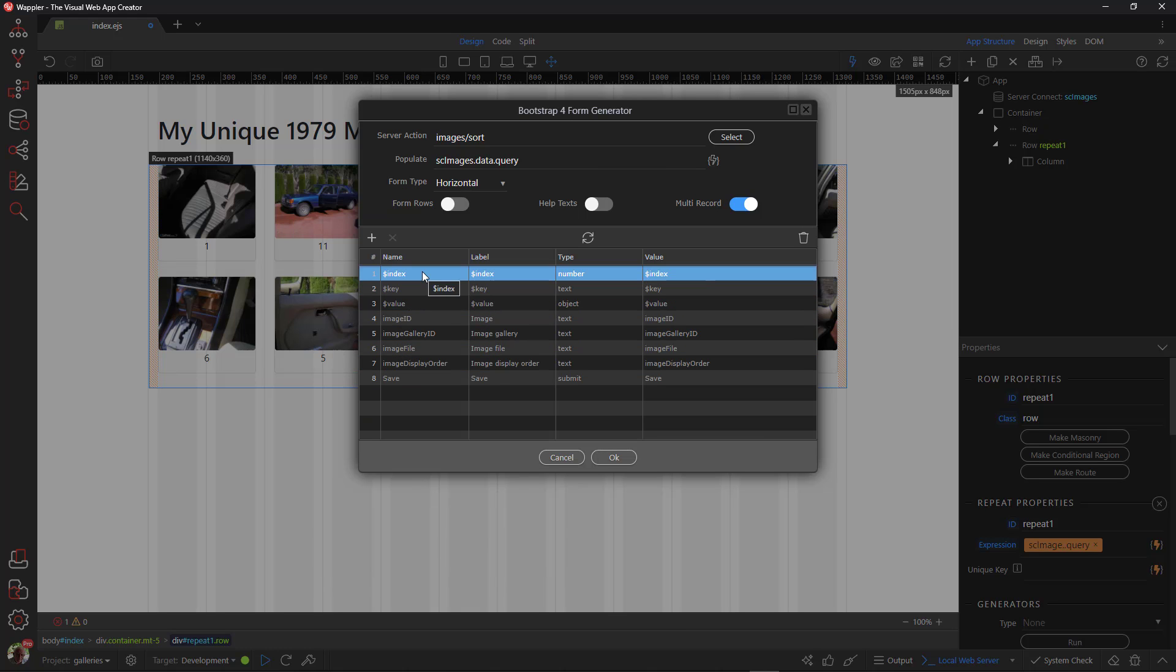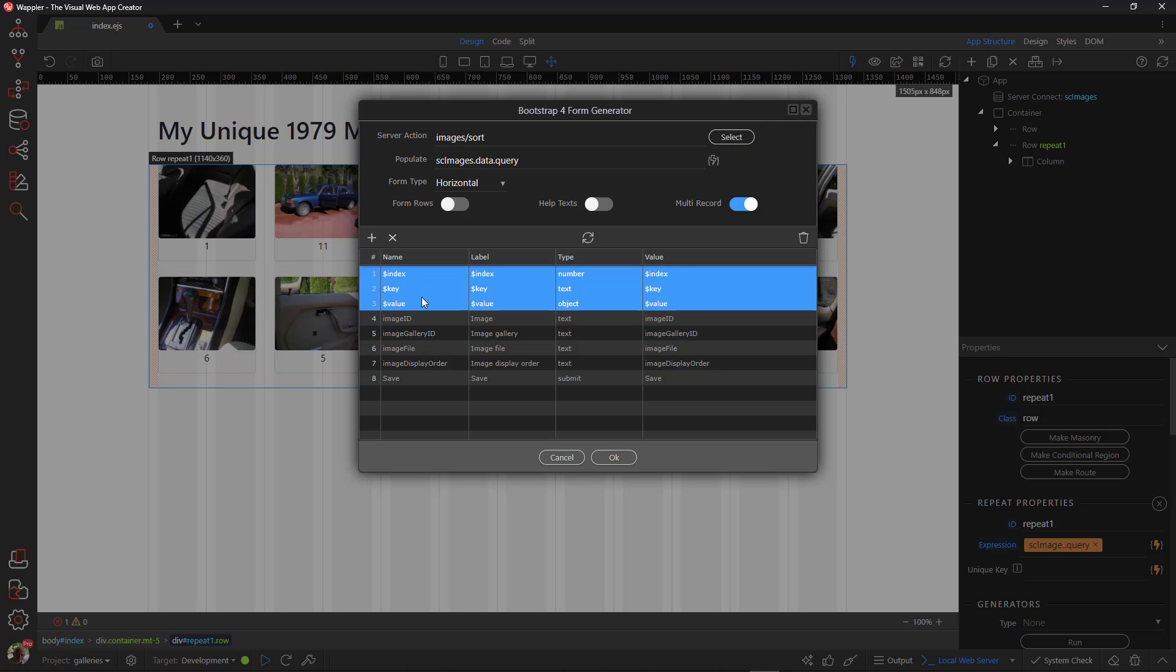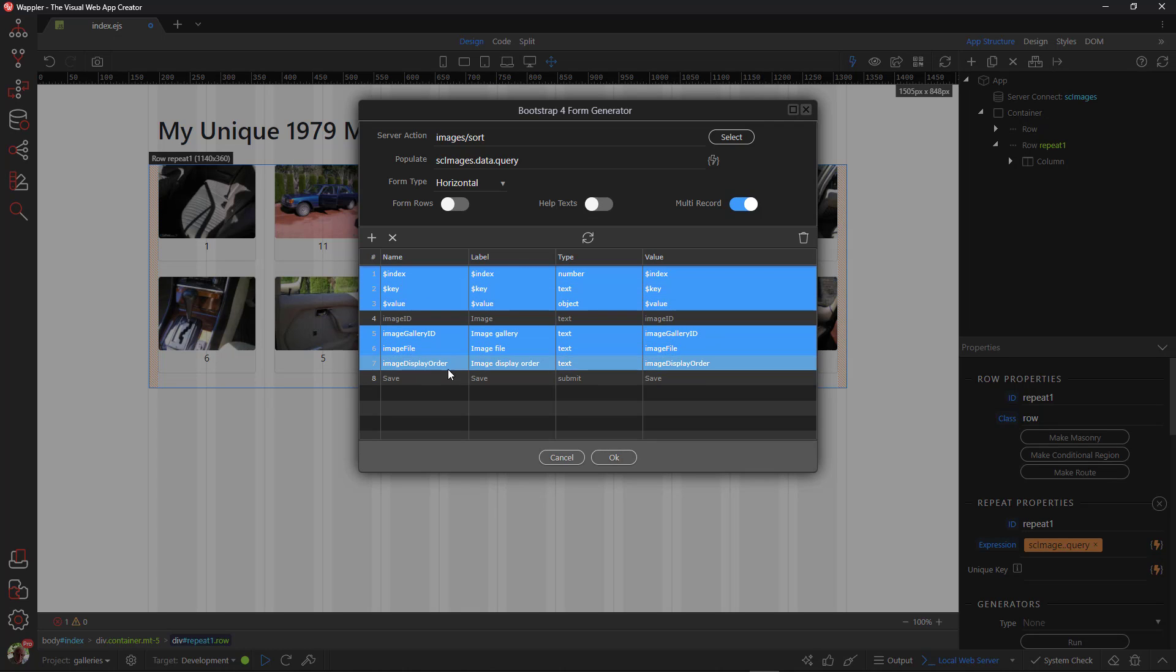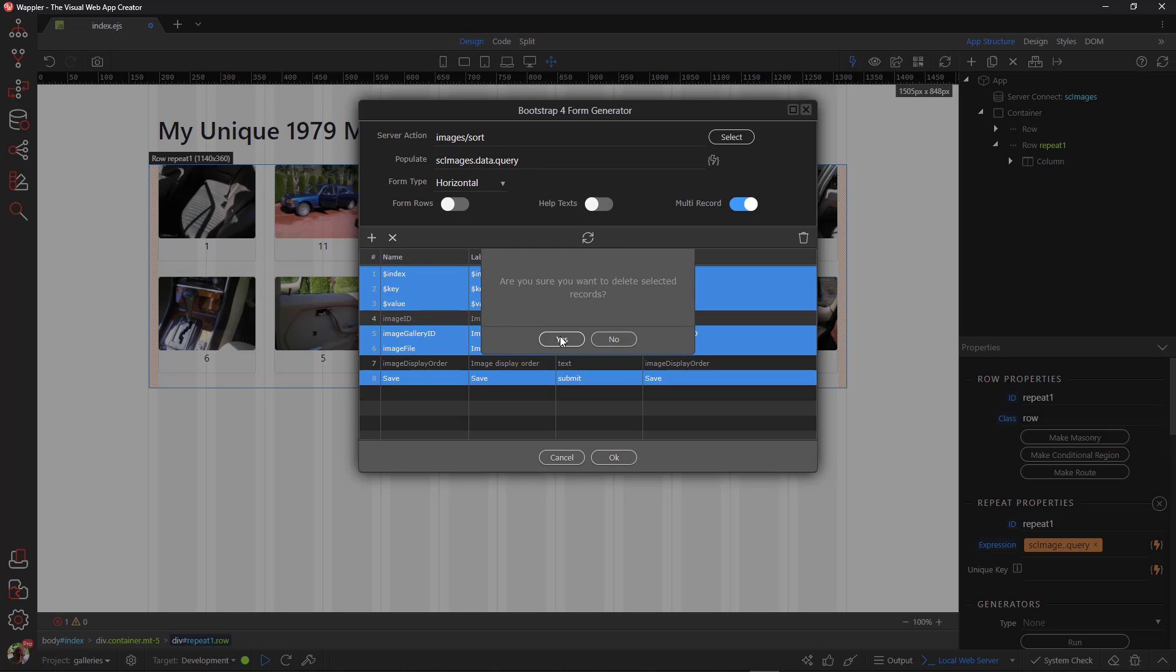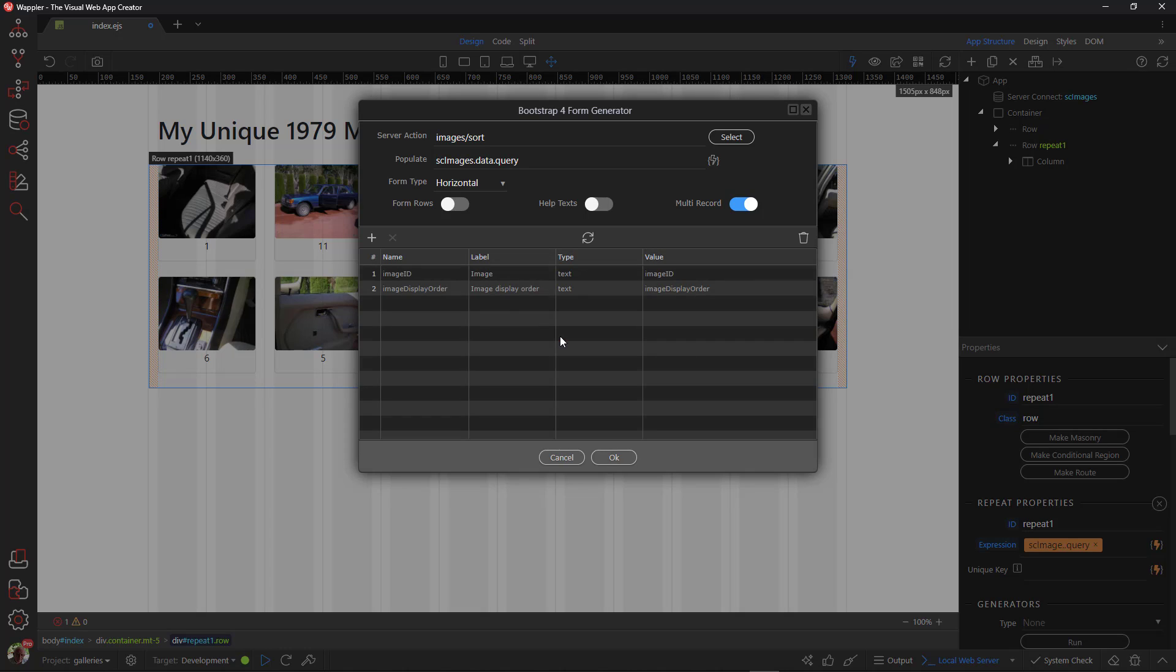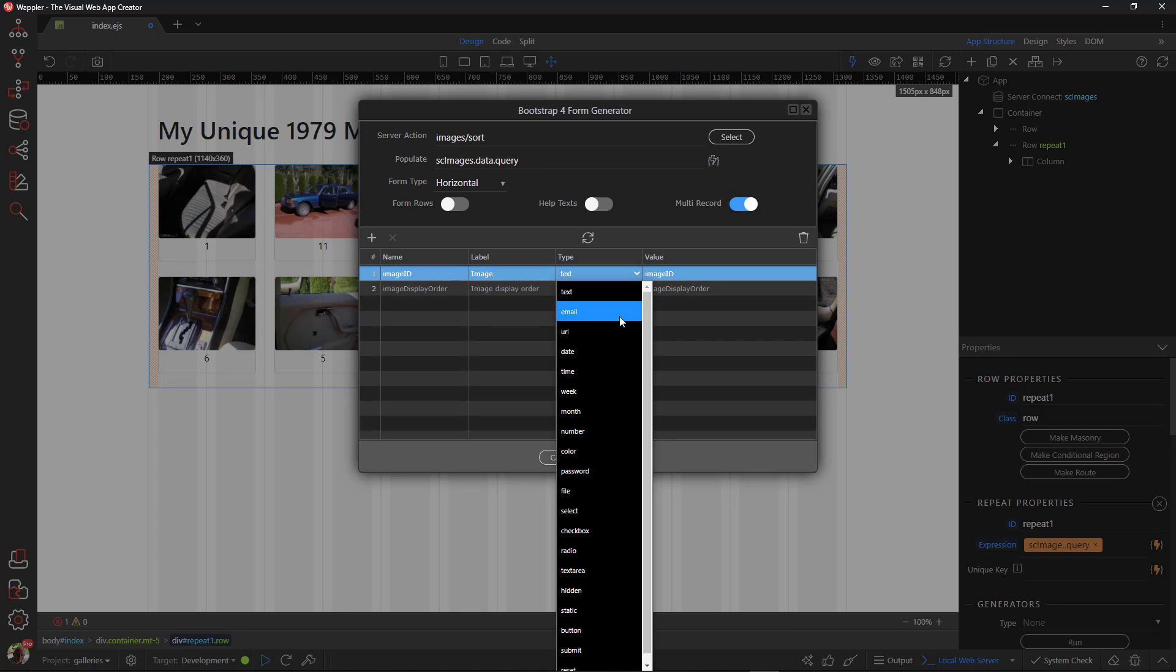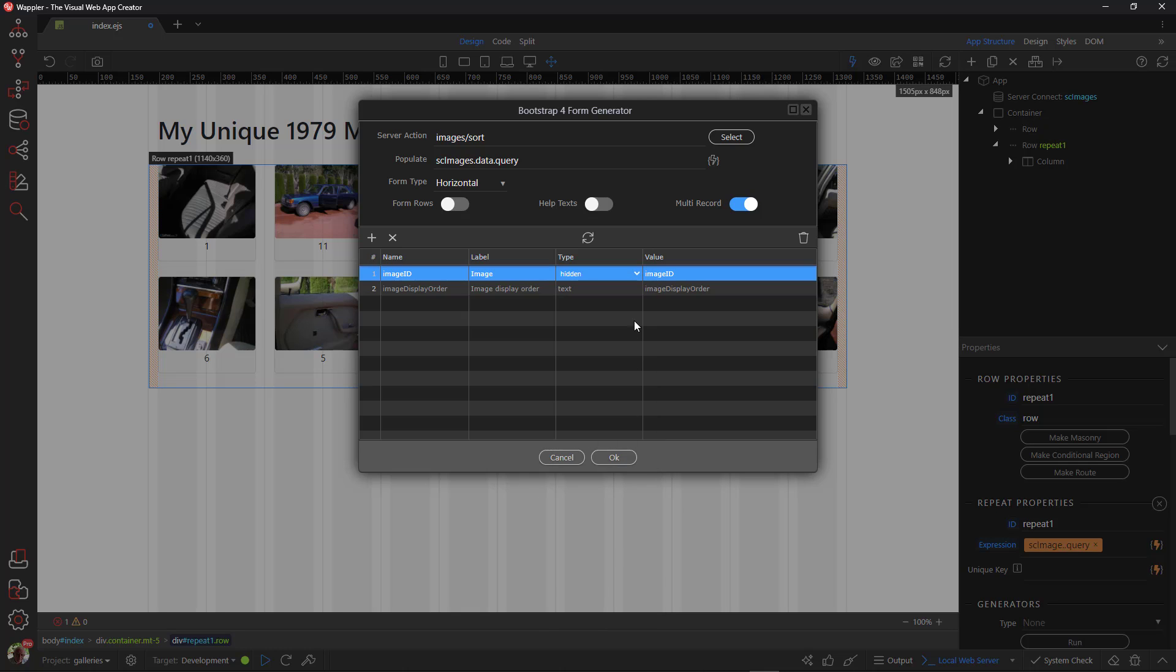There are many entries listed in the fields below. We only need the image ID and the display order fields. In other words, delete the rest. We do not need to see the values of the remaining field. Therefore I change the type to hidden.